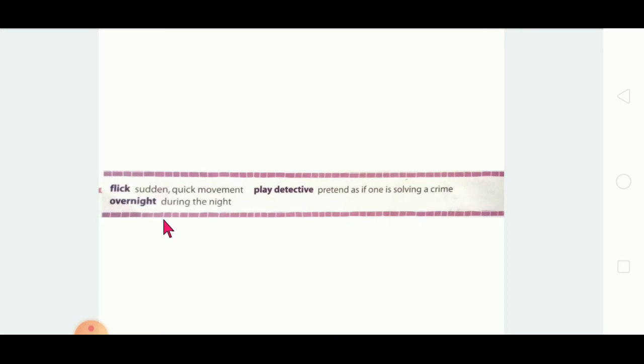The next word is 'overnight' — very easy — it means during the night, at nighttime. So to recap: flick, play detective, overnight. Clear?